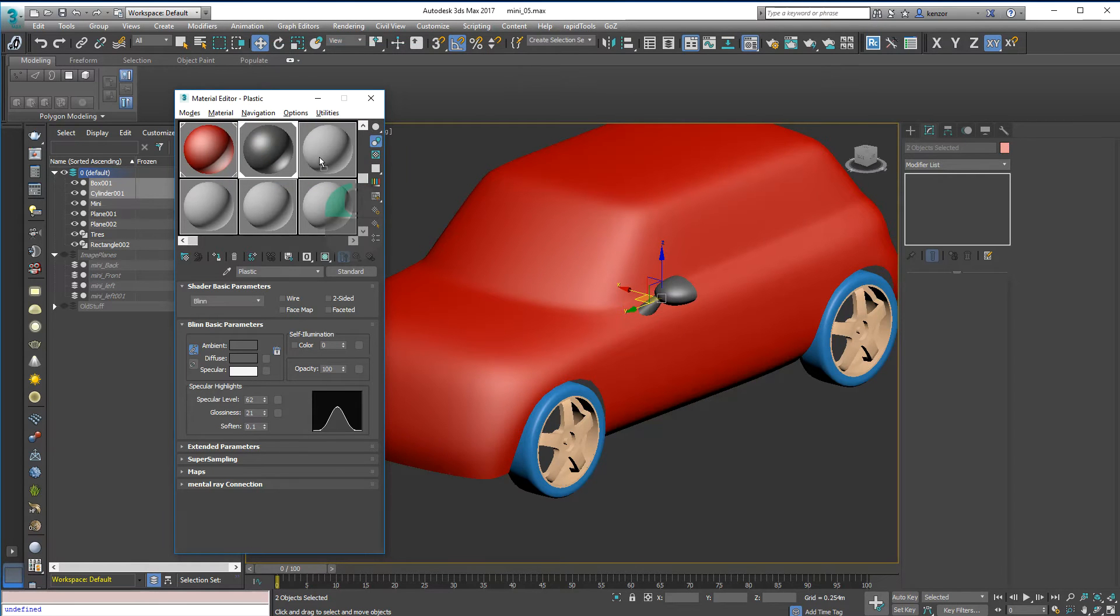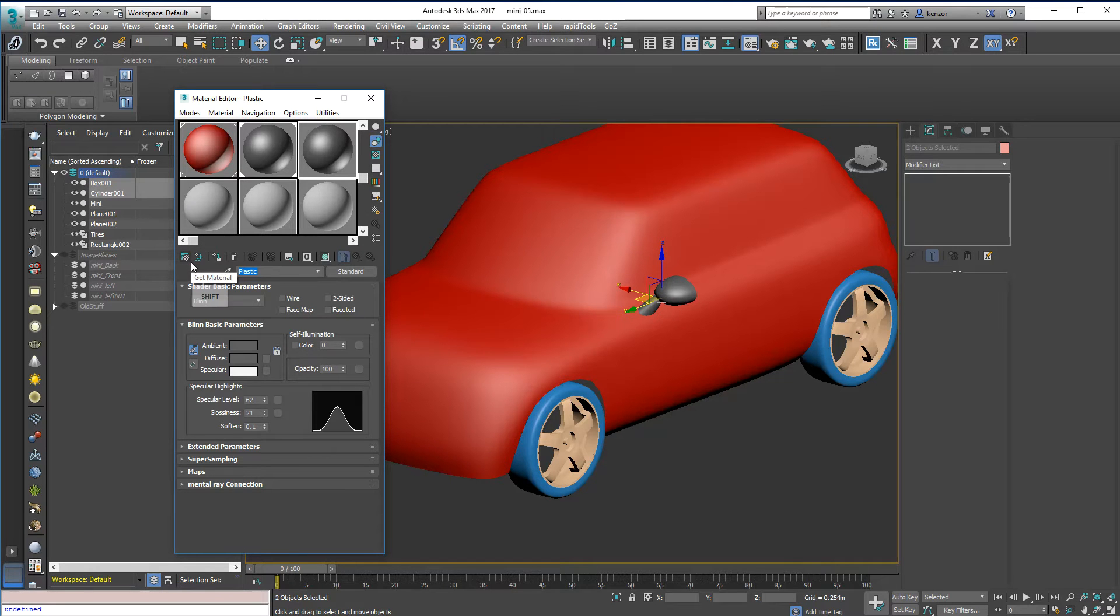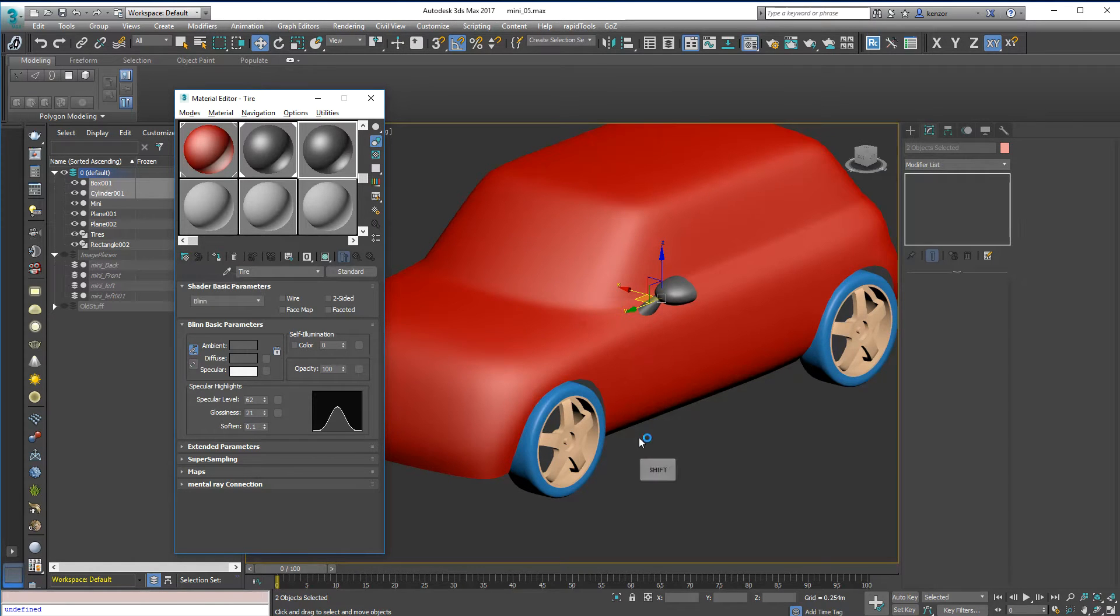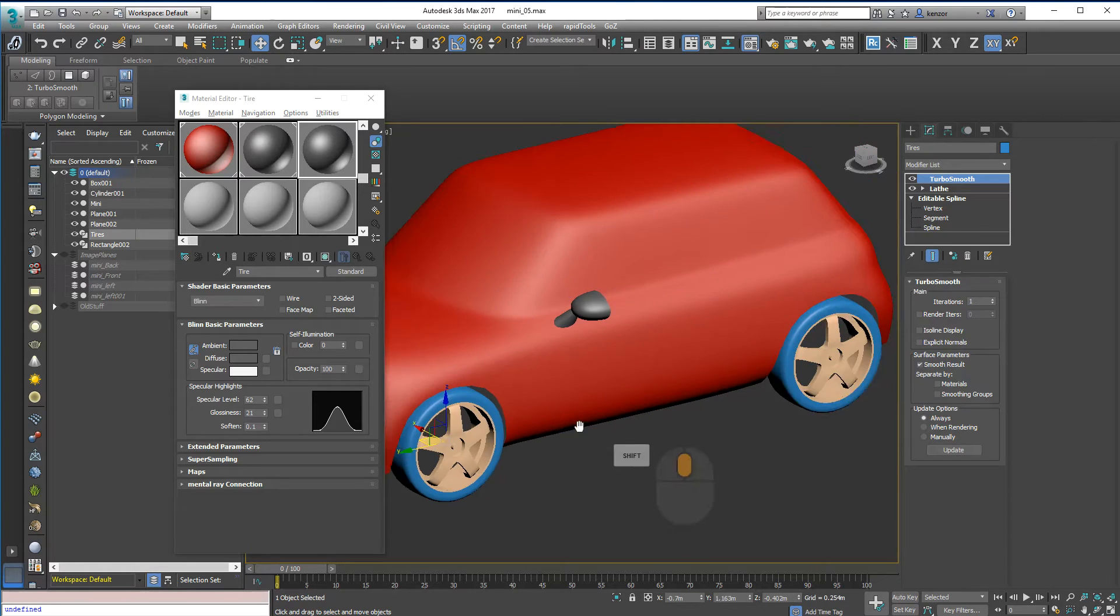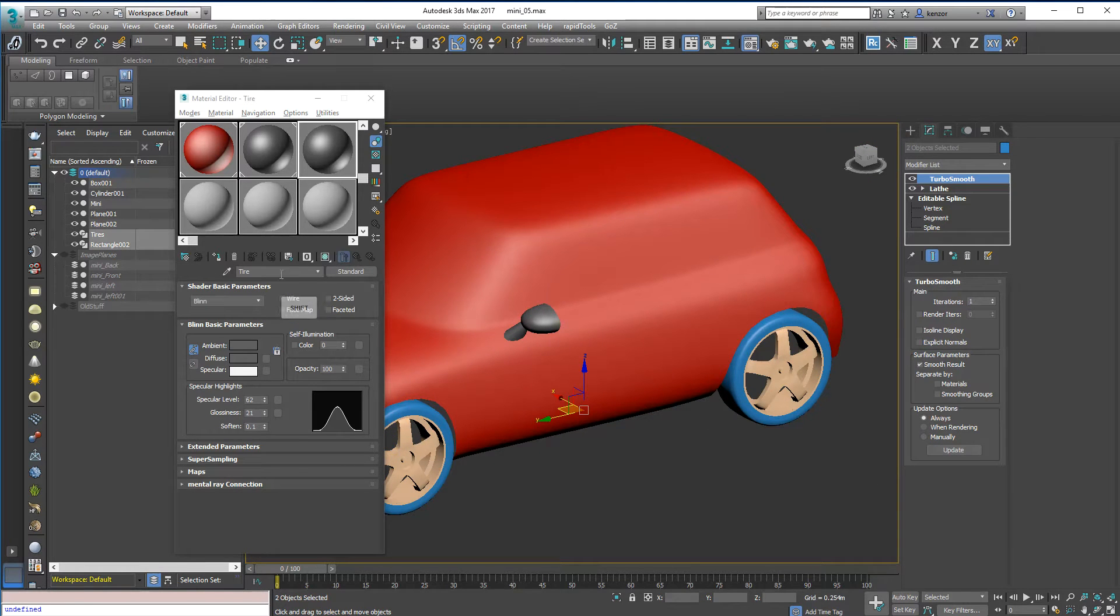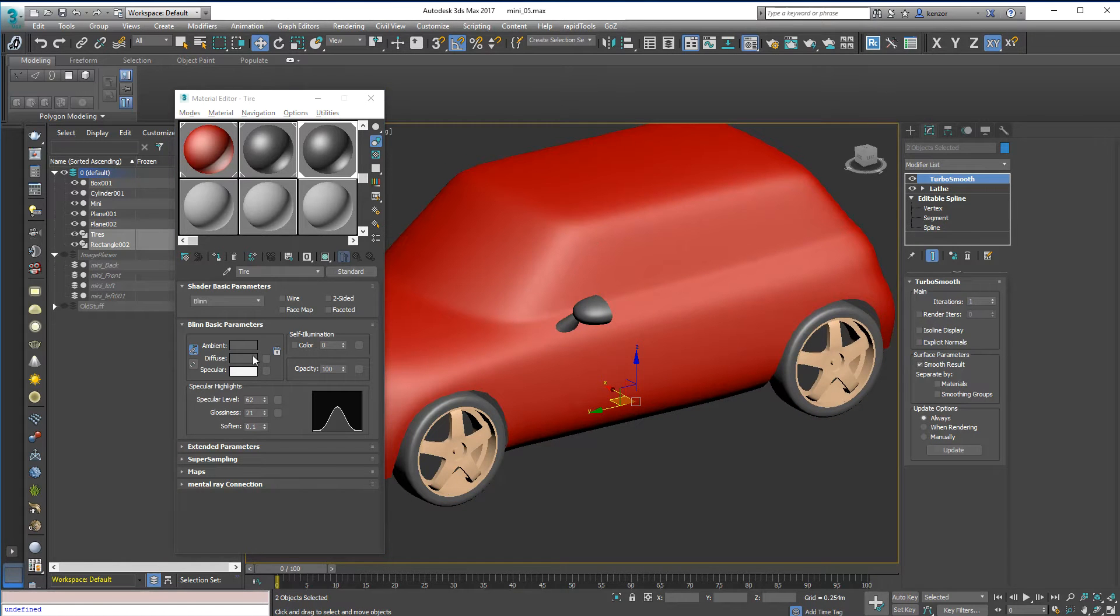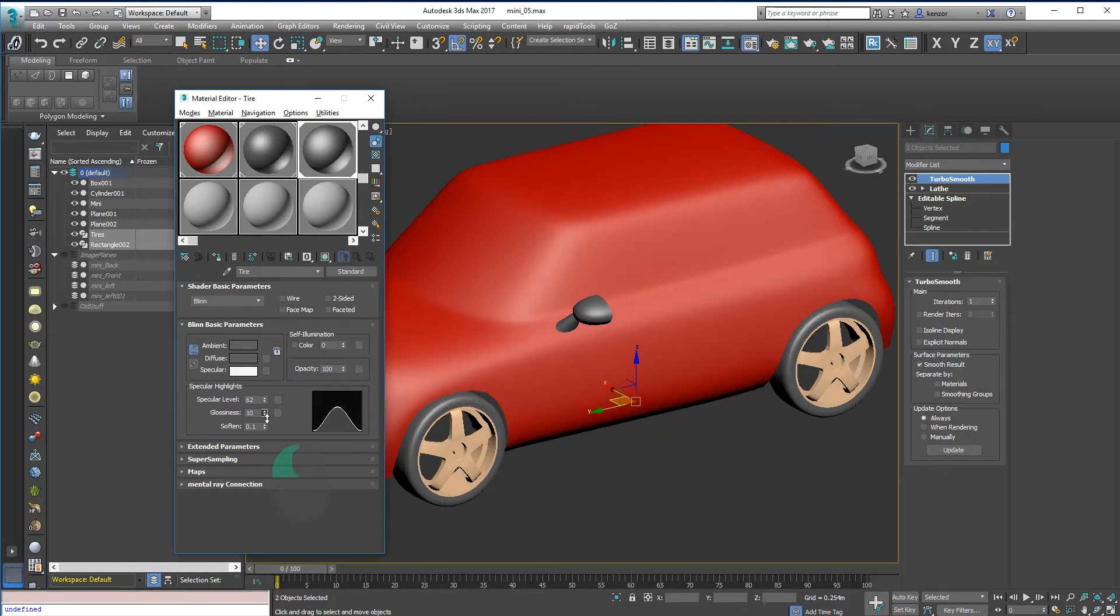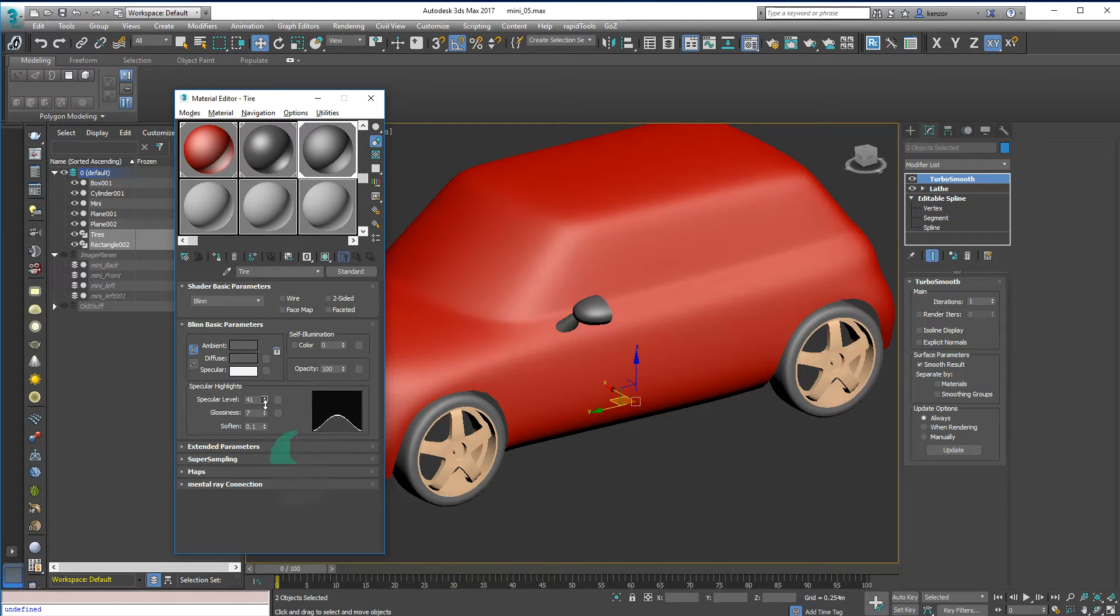We can drag copy that, and we can call this tire, and assign it to the tires. We can change the glossiness to make it a bit more dull, like that.